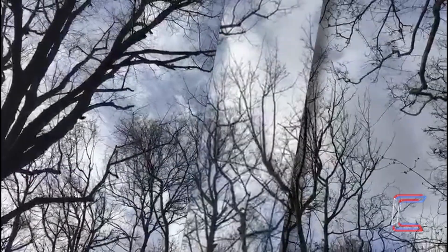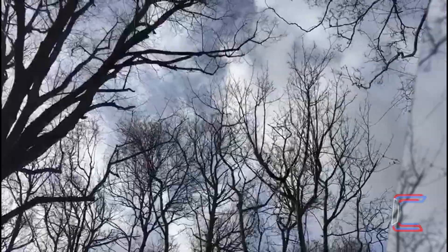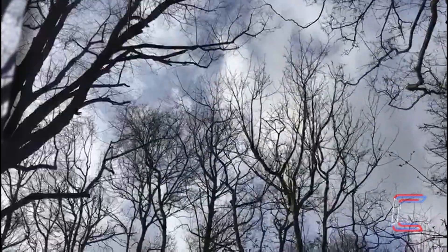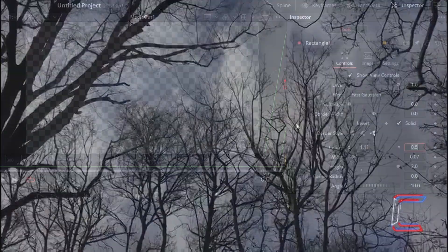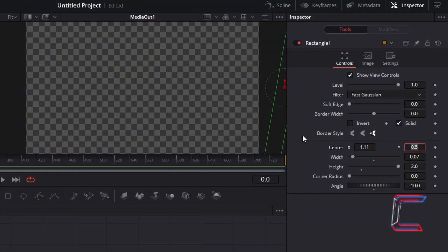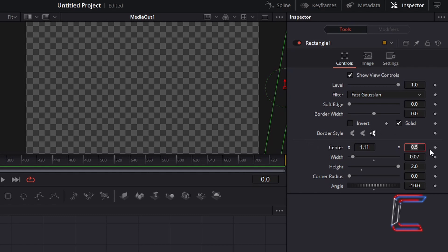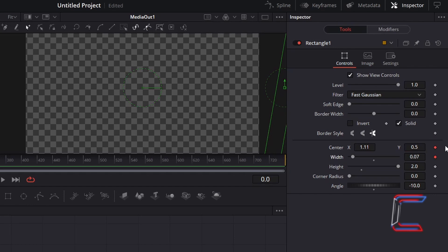We want the position and the size of the rectangle to alter as the animation plays. Therefore, we need to apply keyframe settings to the Center and Width properties under Inspector, so that we can apply these particular settings across a certain amount of time. Left-click once in the diamond icons to the right-hand side of Center X and Y, and Width, so that these change red.